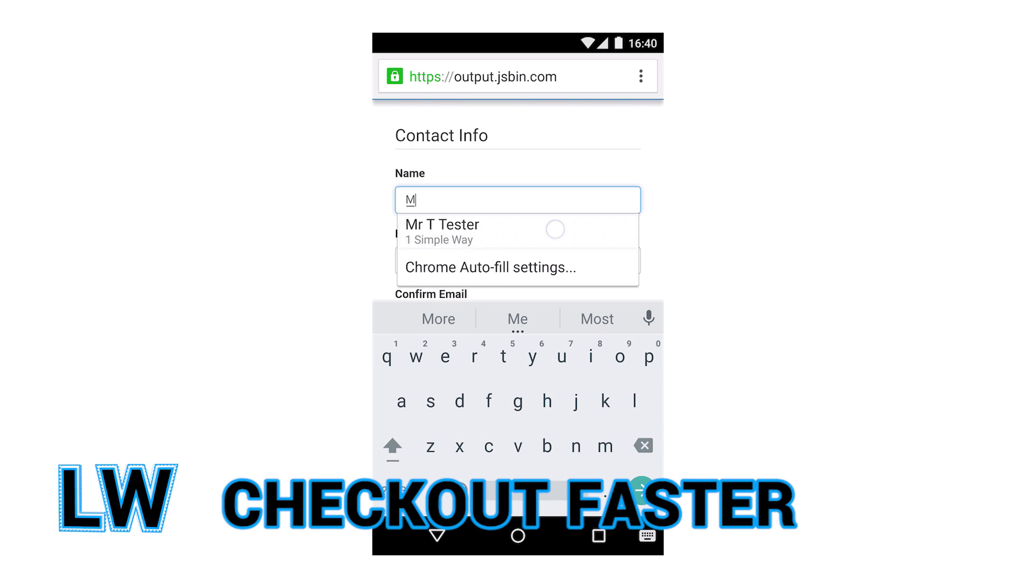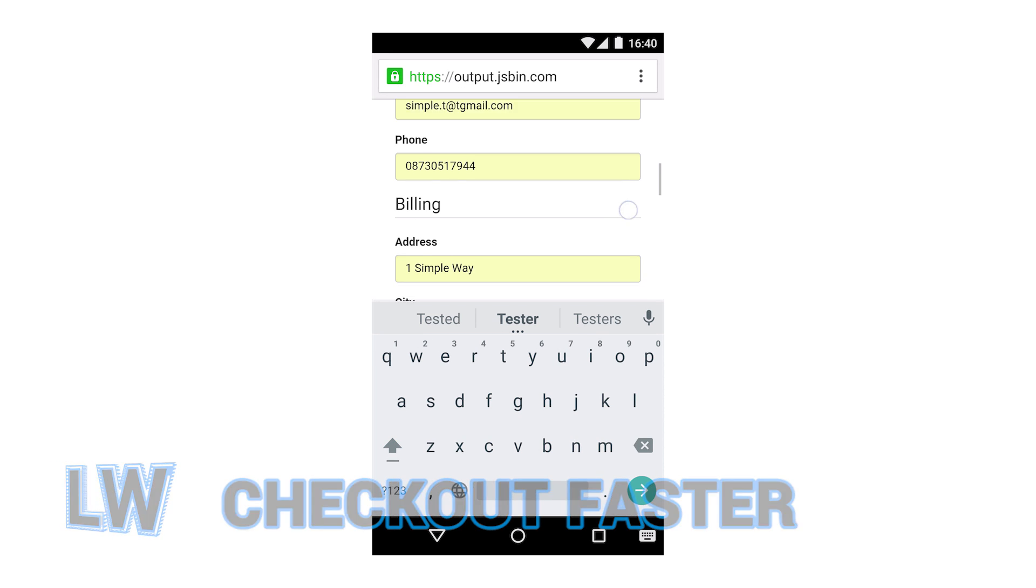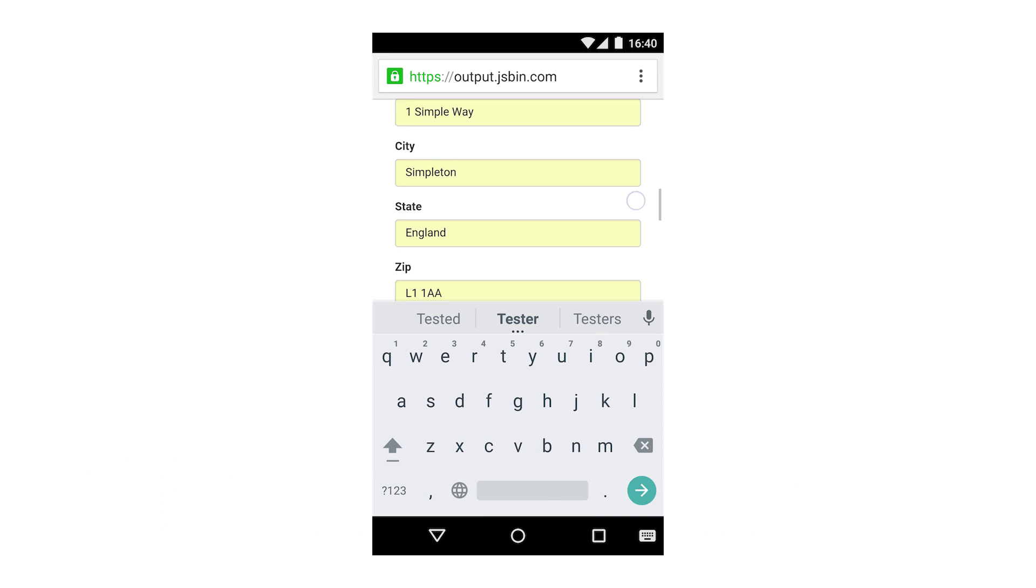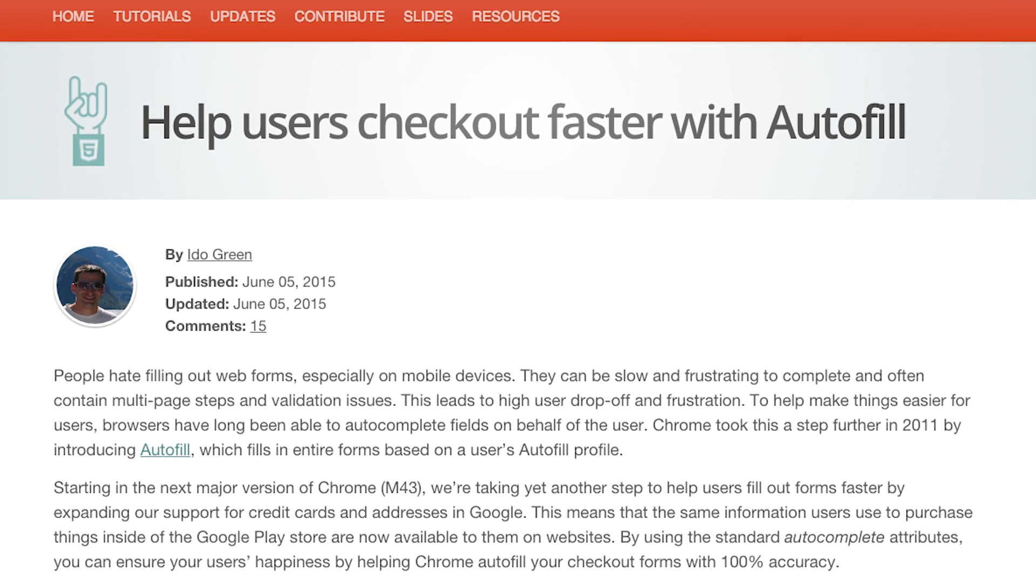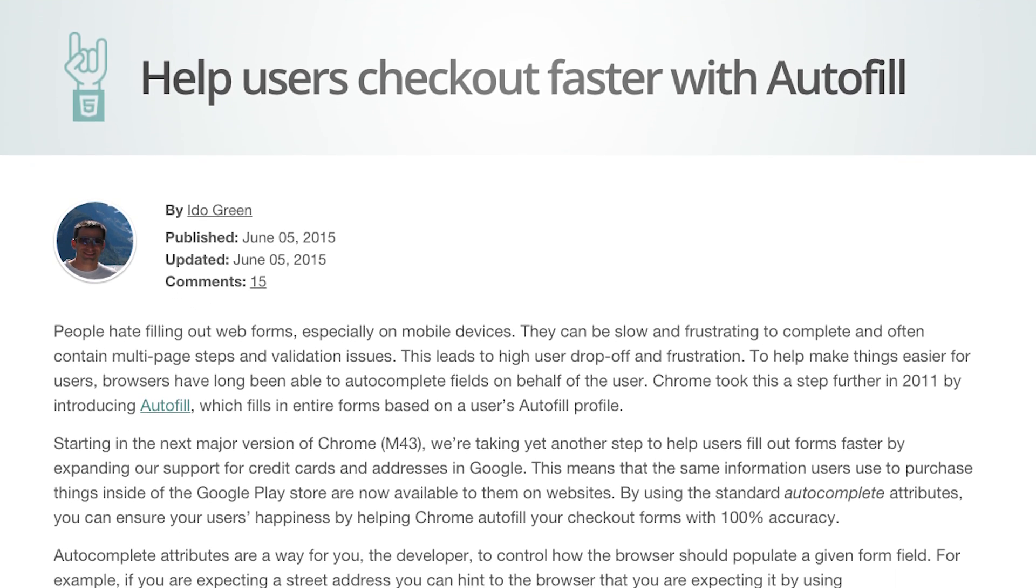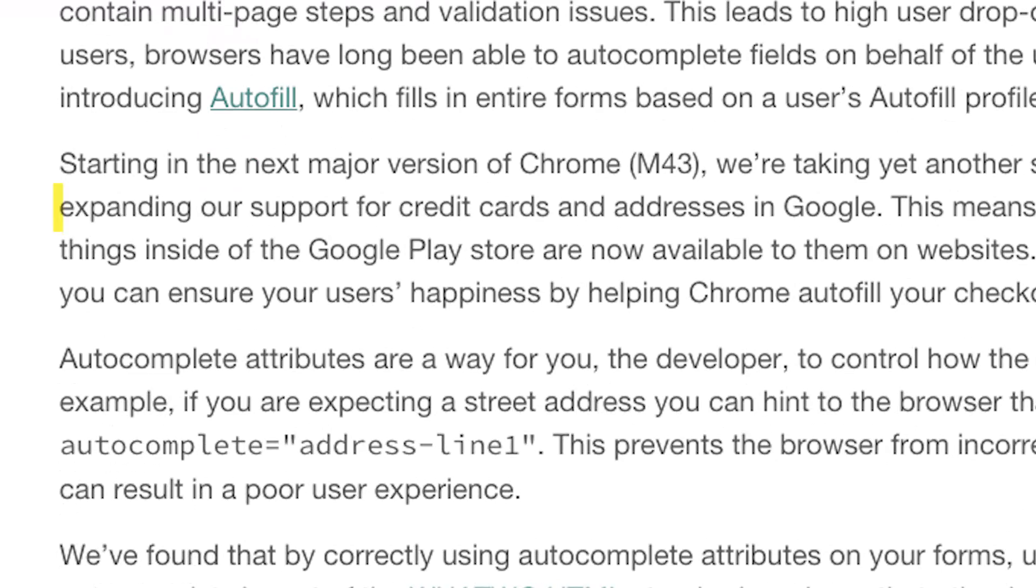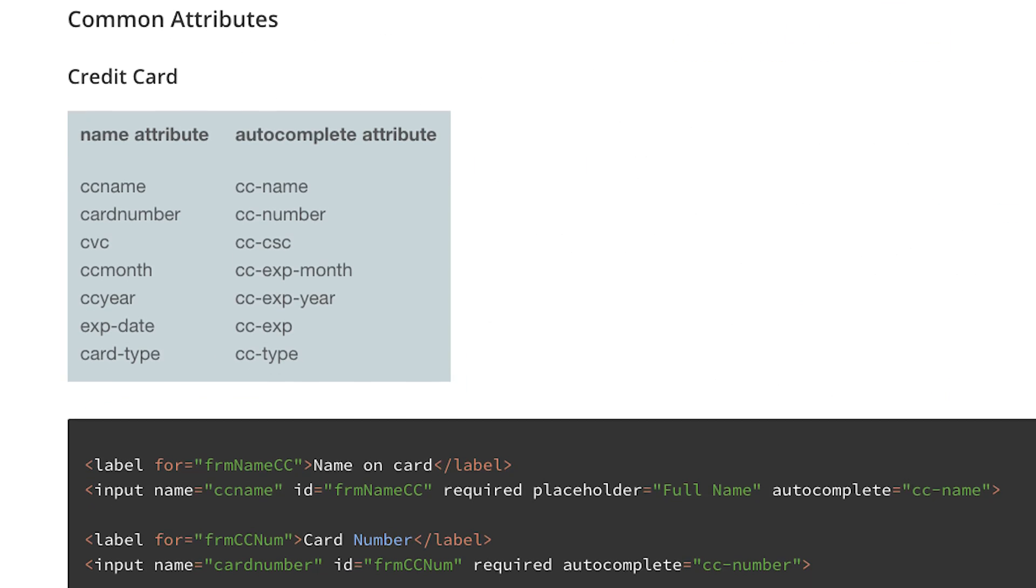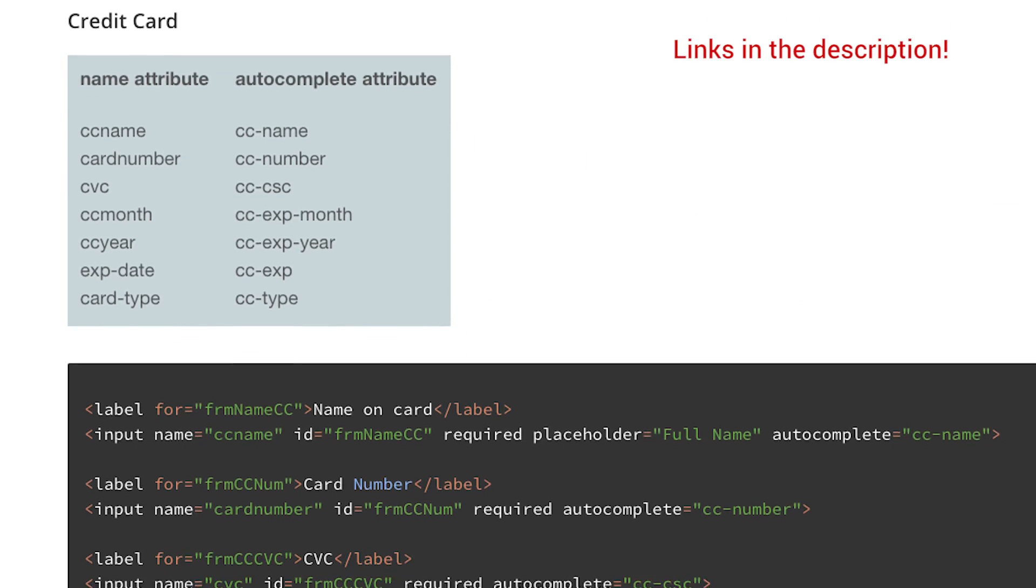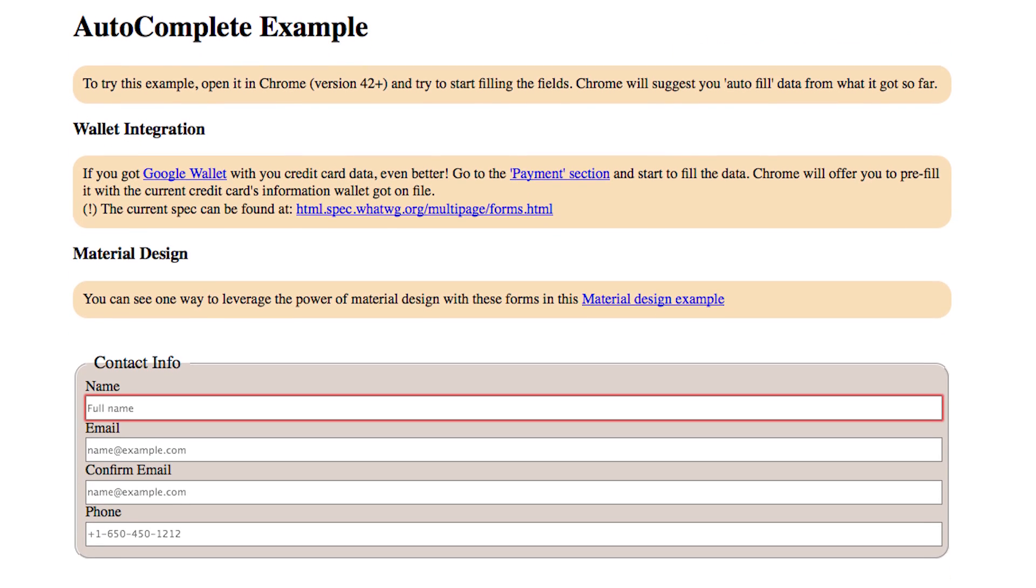Users complete checkout forms up to 30% faster when they're correctly marked up with autocomplete attributes. Ido Green covers how Chrome 43 is expanding support for autofill attributes to include credit cards and addresses. The article details common autocomplete patterns and comes with a running demo so you can see it in action.